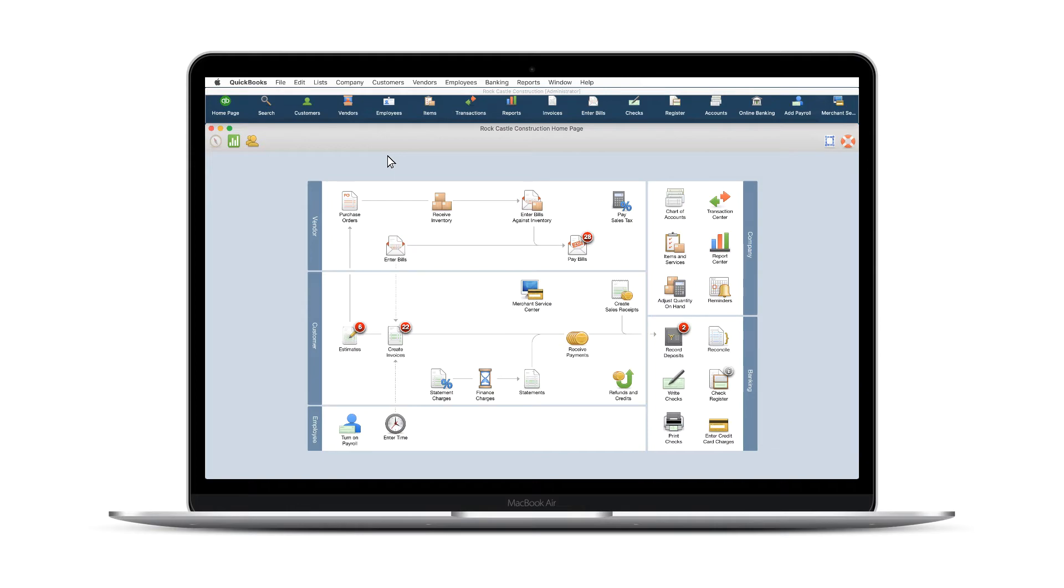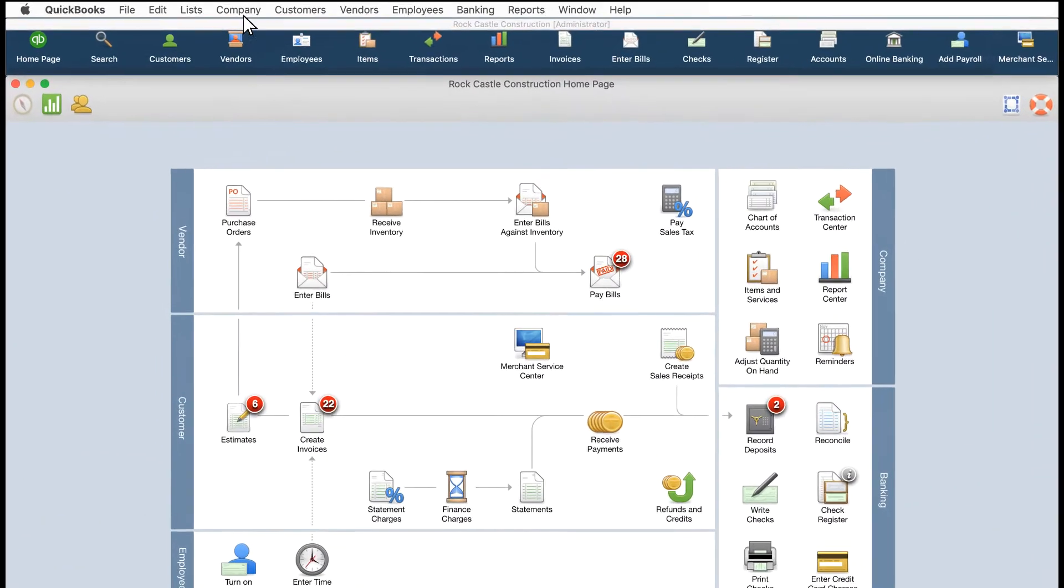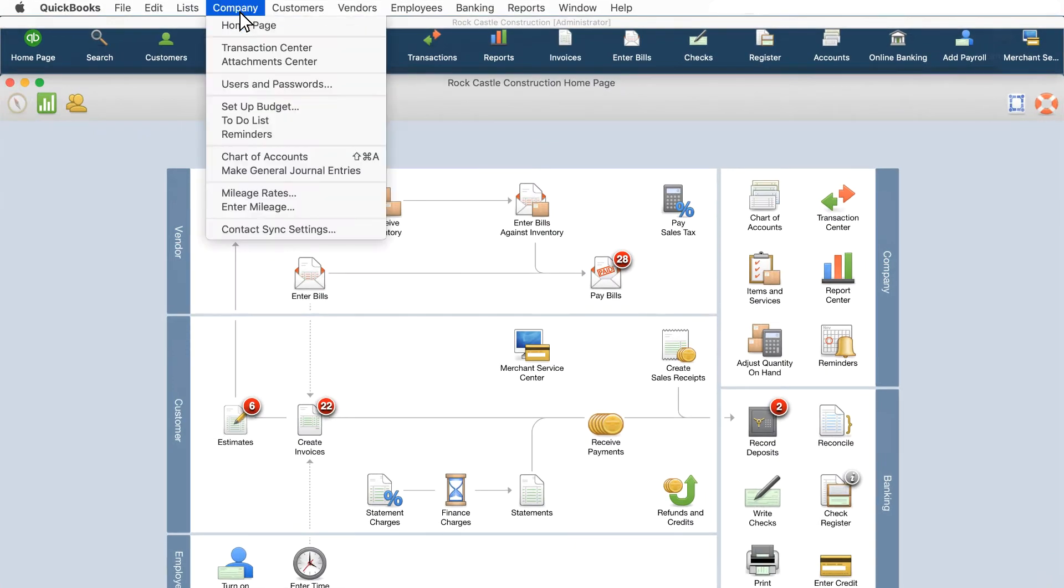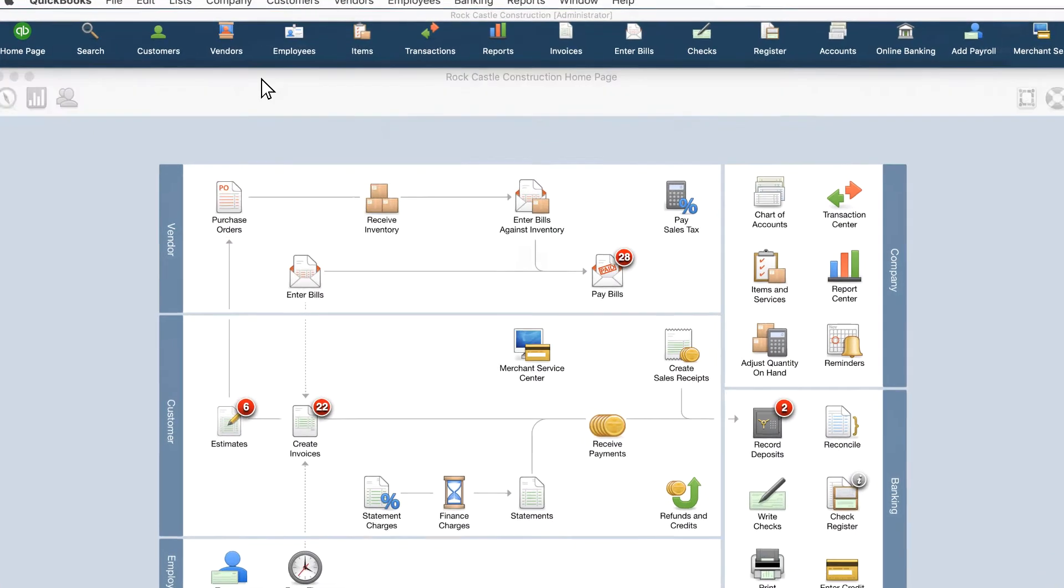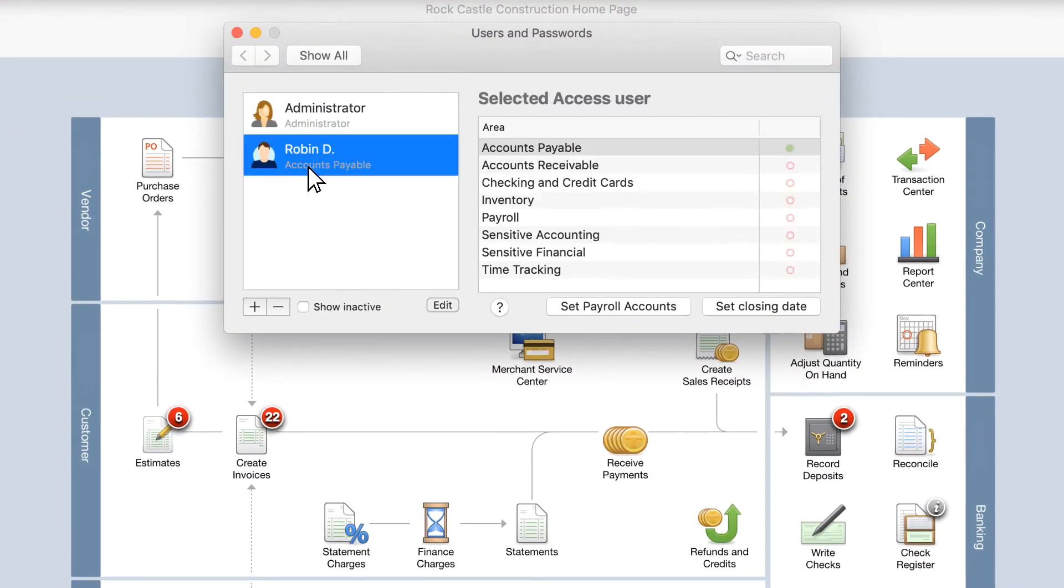To set up a new user or change an existing user's permissions, navigate to Company, then Users & Passwords. You can also access this window from Preferences.